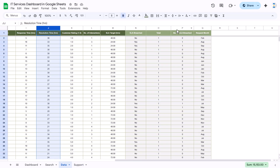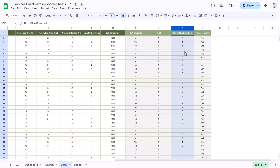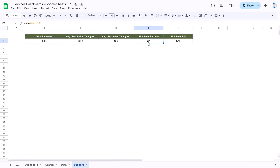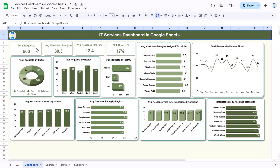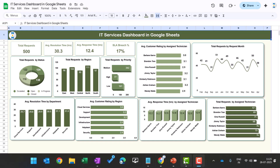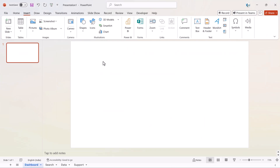We have already created the number of SLA breaches — we are taking the SUM of column P. Then we are calculating the SLA breach percentage, which is SLA breaches divided by total requests. That is how we calculated the percentage.